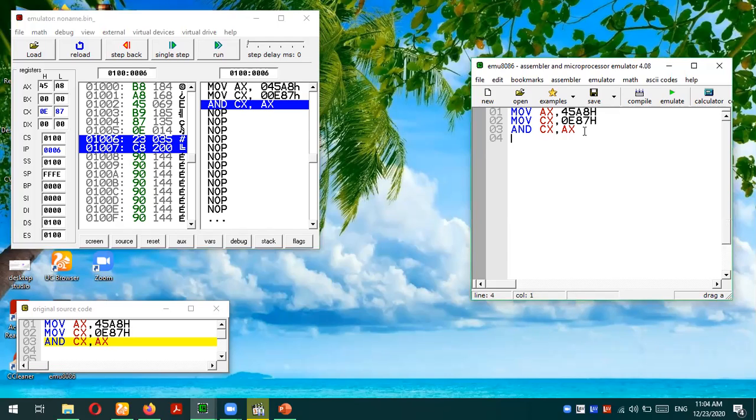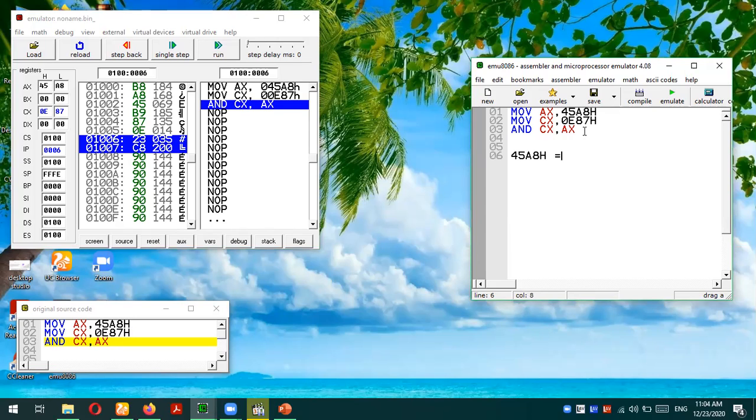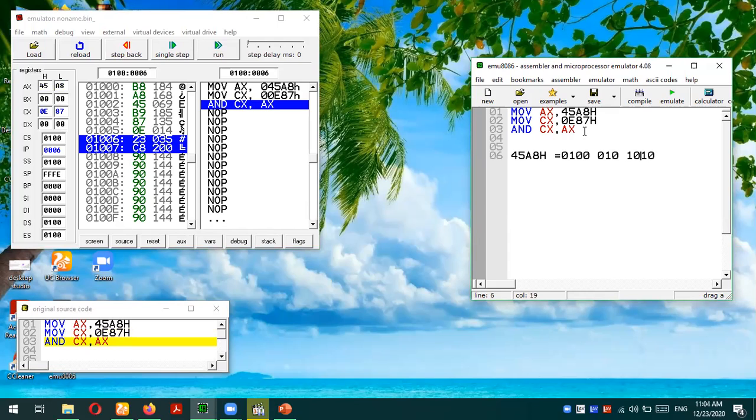45A8 is the first number in hexadecimal. Let's convert it into binary. 4 would be 0100, 5 would be 0101, A would be 1010, and 8 is 1000.